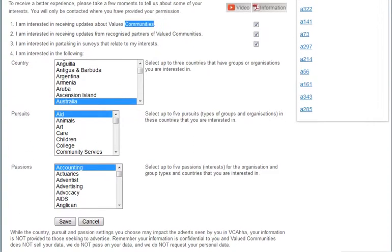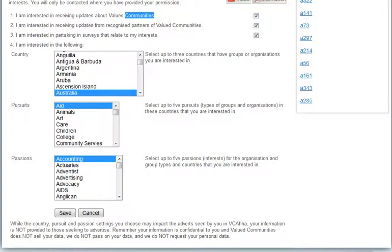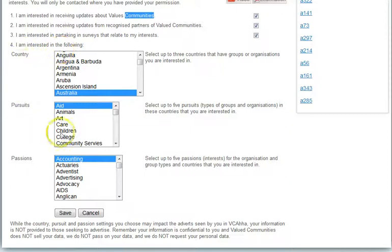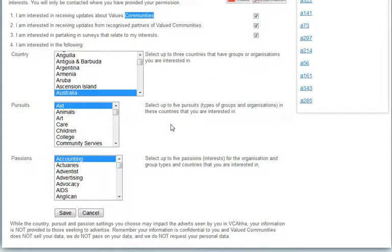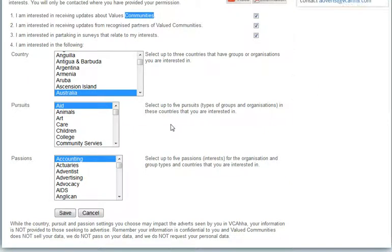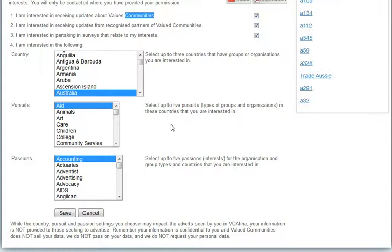Now, you don't have to set passions and pursuits and countries. It's entirely optional. If you elect to set it, then that information may be used by businesses wishing to advertise to you. I'm not going to pick an Australian example here. Which country haven't we picked in our examples yet? UK.